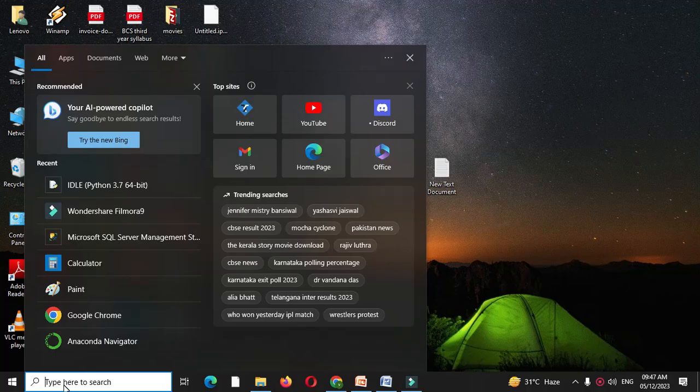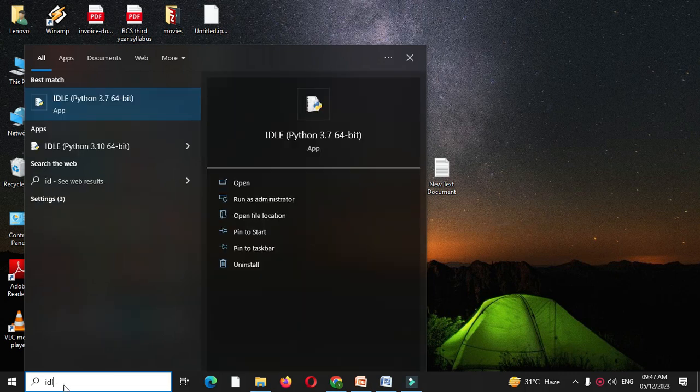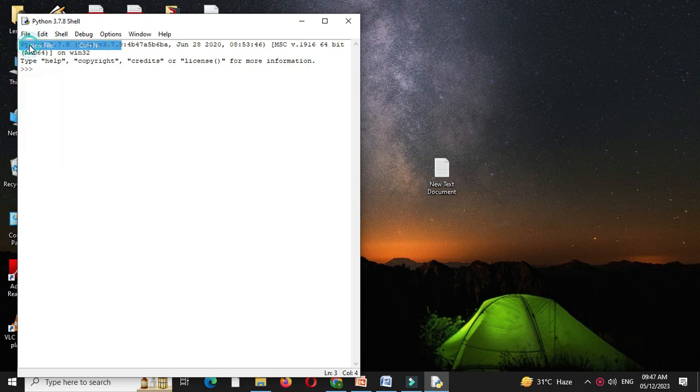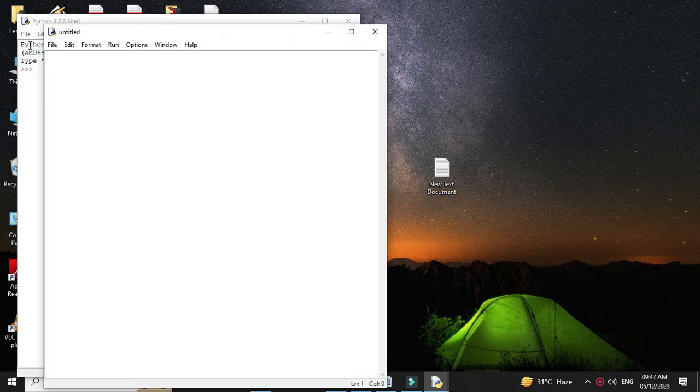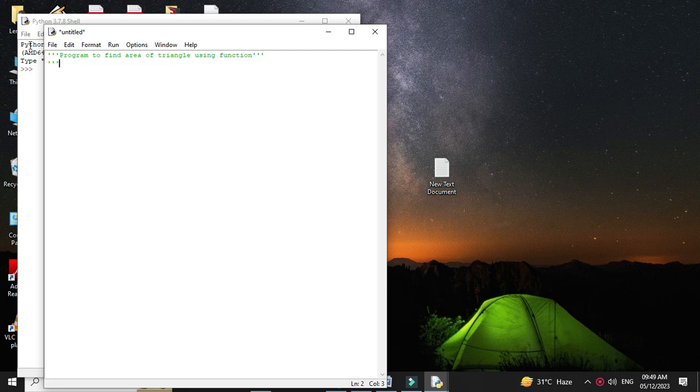Here we will write a Python program to print area of triangle using function. First we will open IDLE, then we will add a new file. In the comment line we will write the program description. The formula for calculating area is: area equals height into base divided by 2.